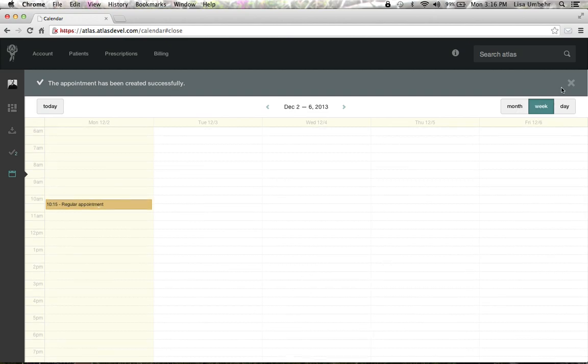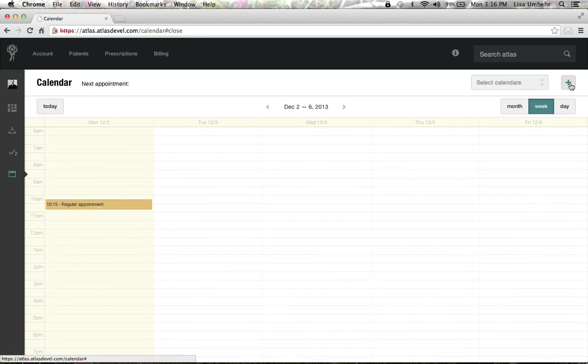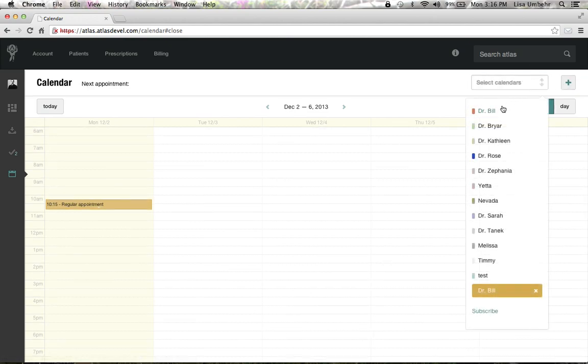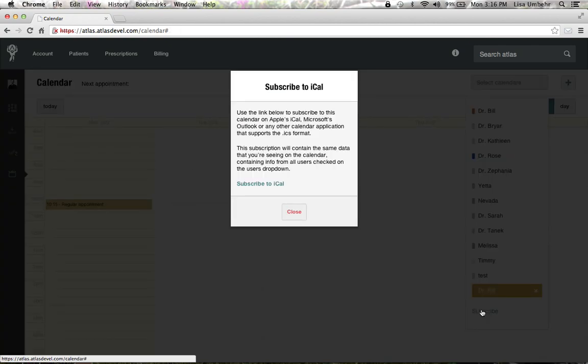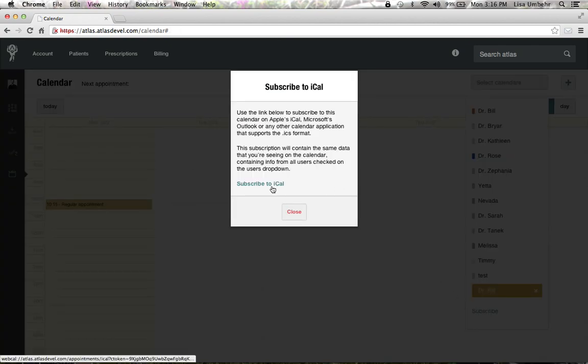You'll also be able to select which calendars you see. So your staff might have all the doctors selected, but you may just have the few staff or physician schedules that you need. Lastly, you can subscribe those calendars to your iOS or mobile device through this feature.